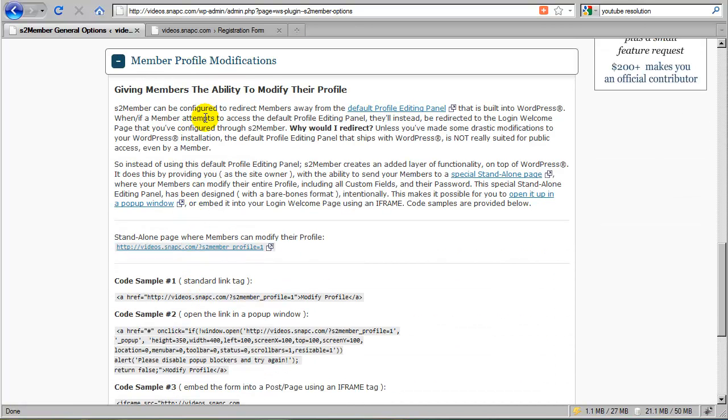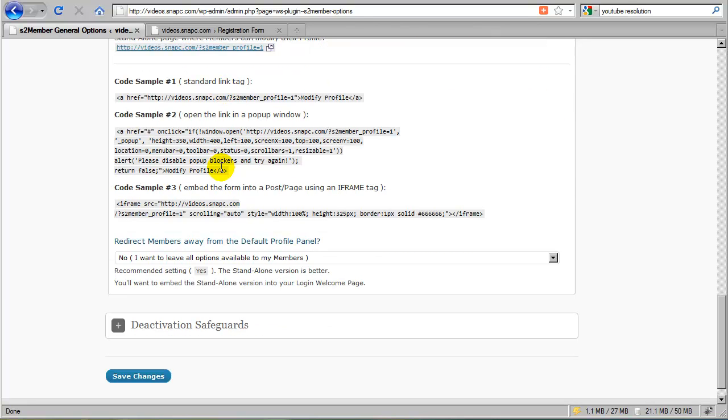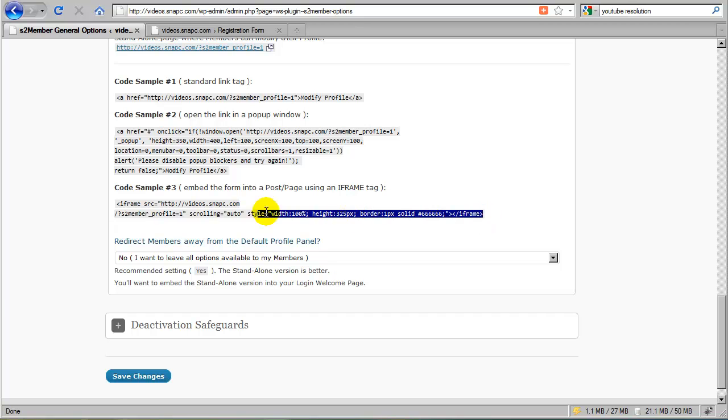I'm going to skim over this and we'll do a separate video on this section, but just to give you a brief overview, this is providing you as a site admin with a way. And I recommend this option, number three, which is an iframe.